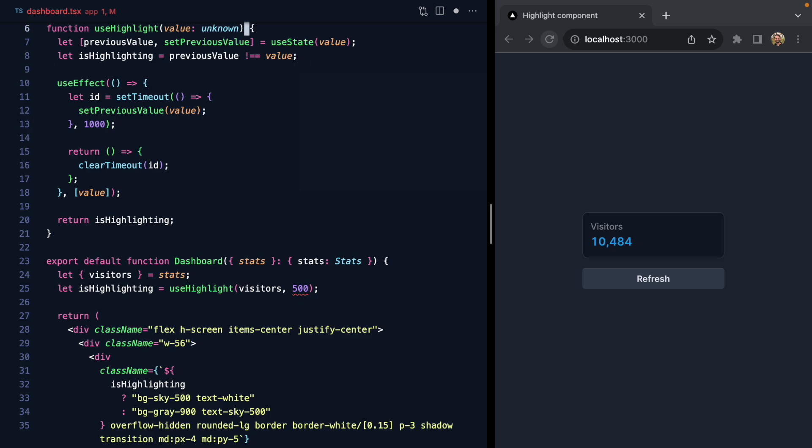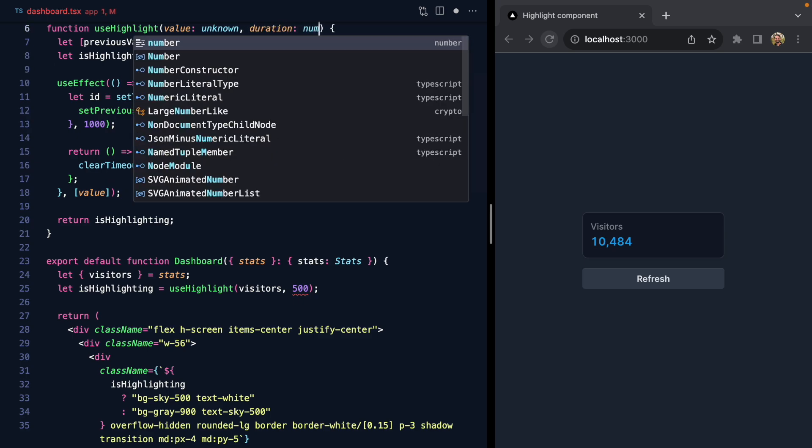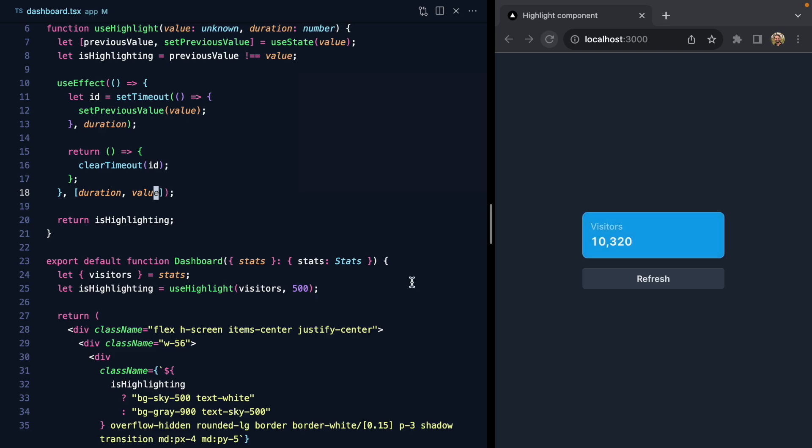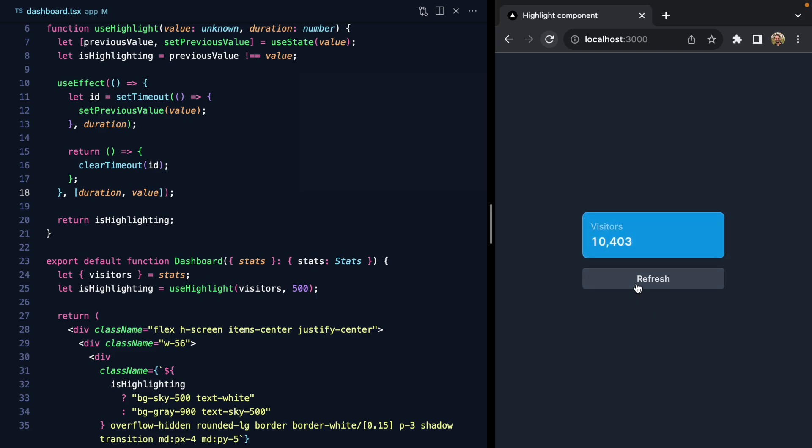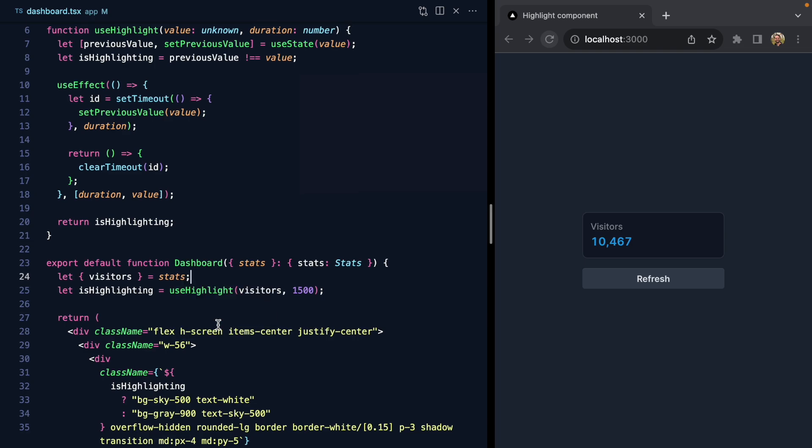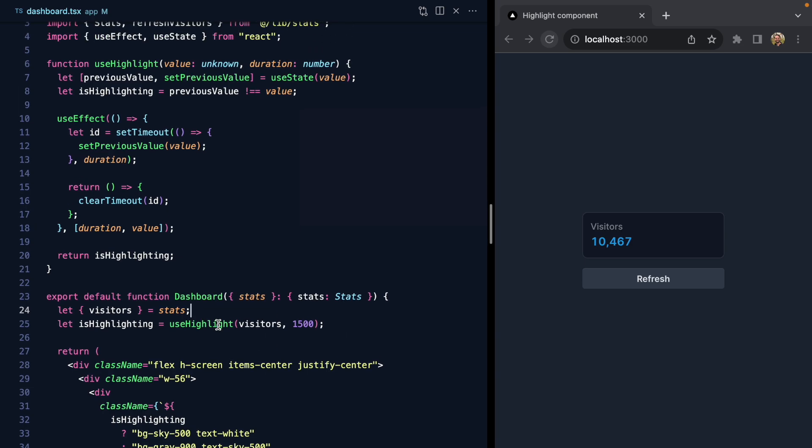Let's add a duration prop which is a number, and we can use this in our timeout. We'll also add this to the dependency array. Now we can get an easy half-second highlight or a 1500 millisecond highlight, and we can reuse this hook wherever we need to in our app.